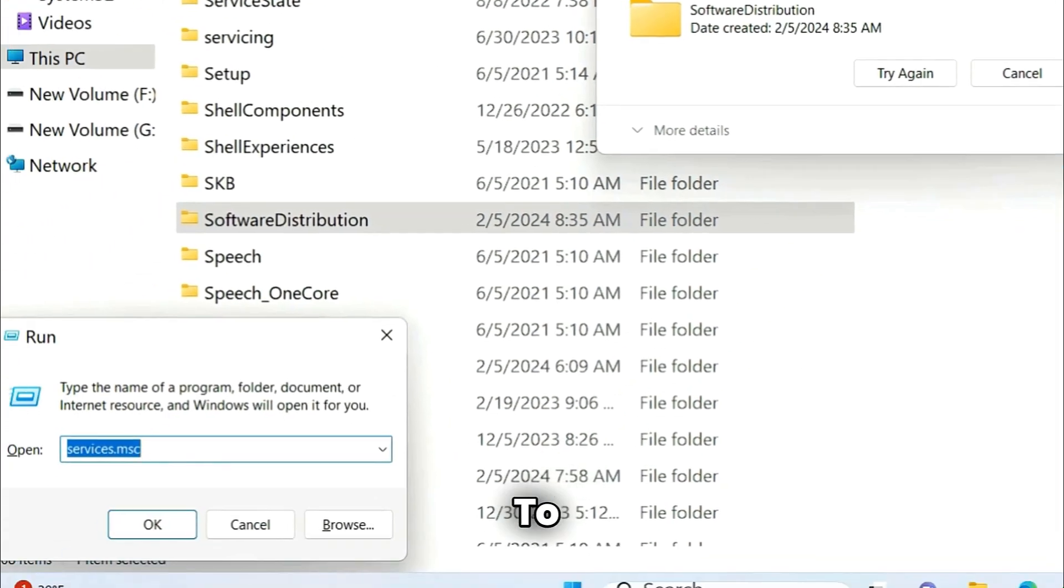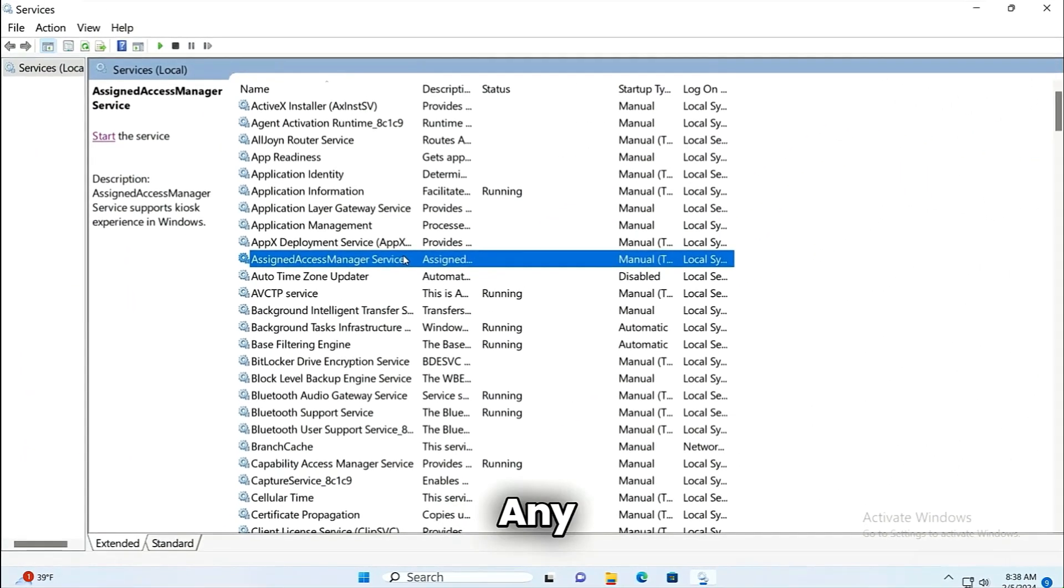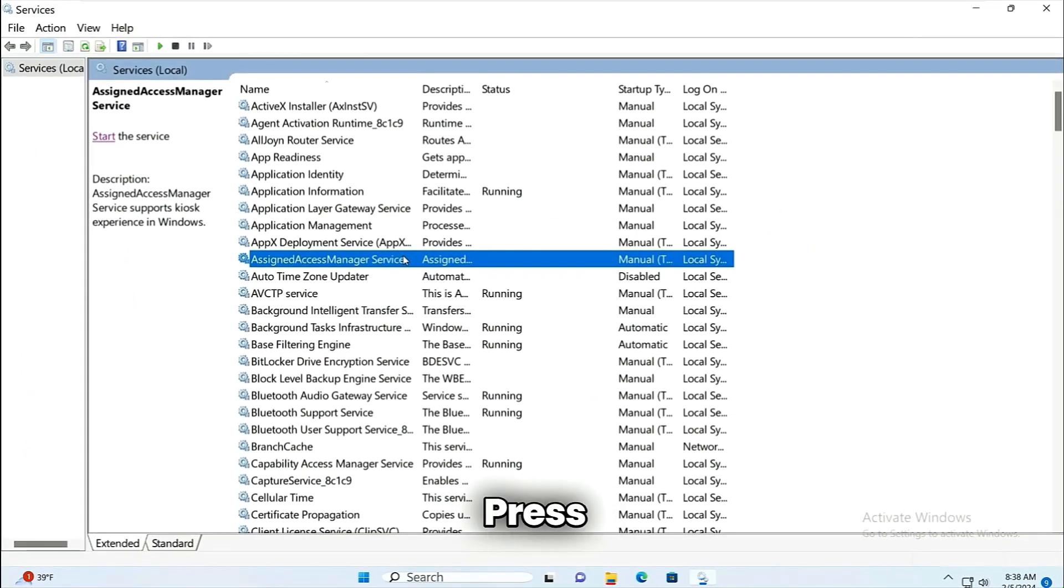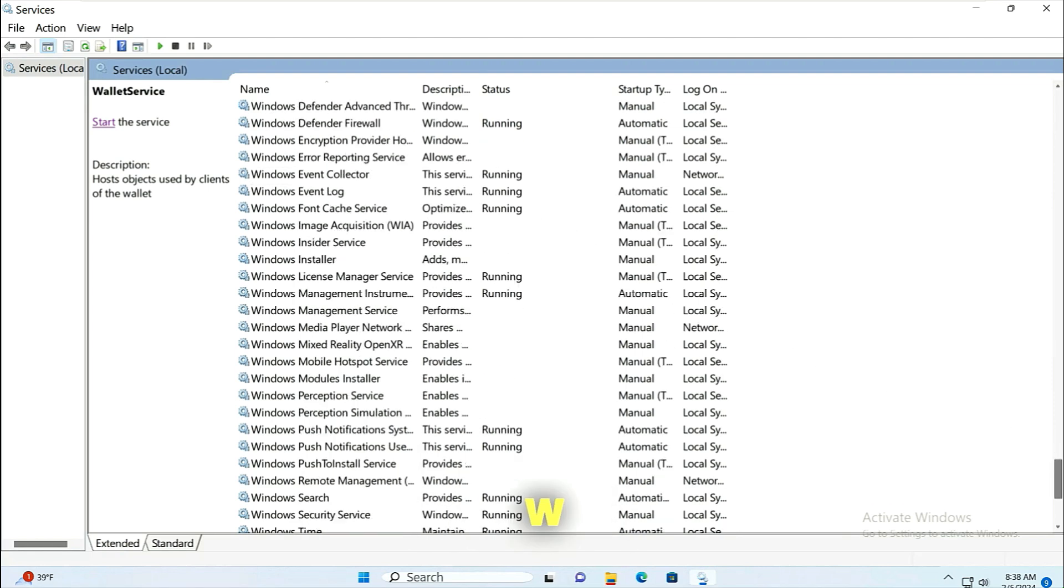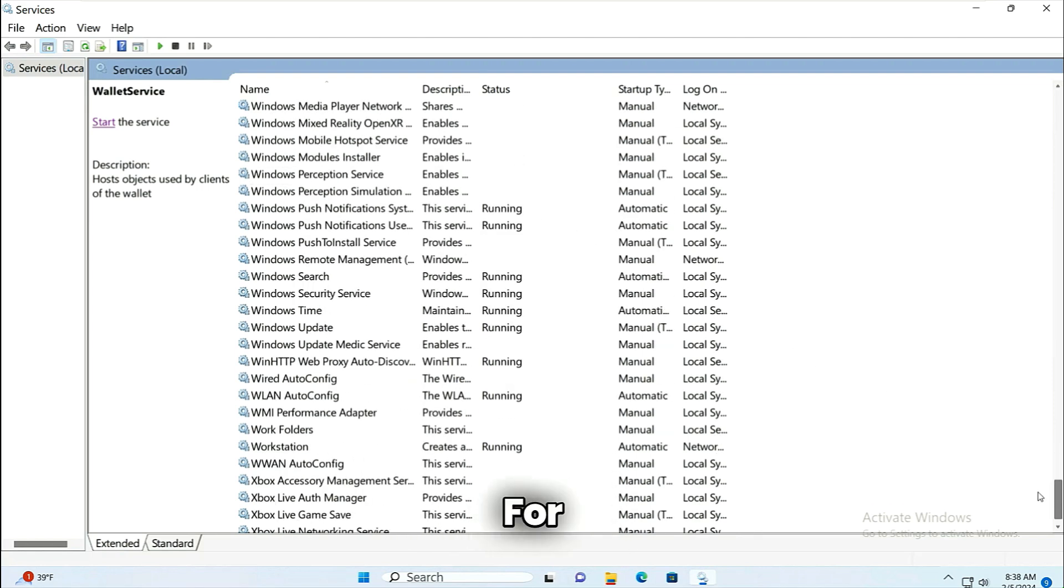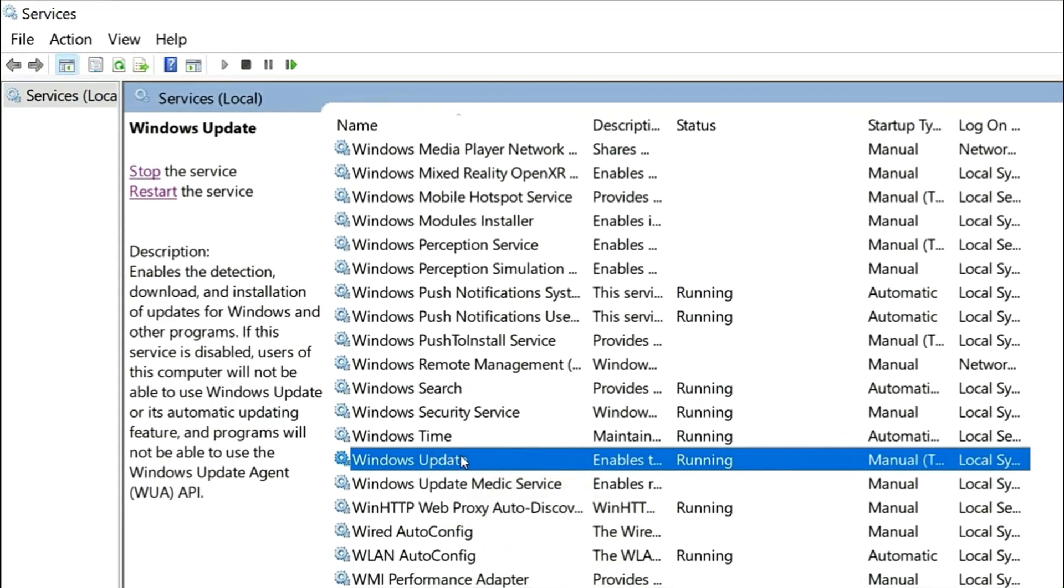Go to services.msc, click on any of the service and then press W on your keyboard. It will take you to the services starting with W and look for Windows Update service. Click on Windows Update service and click on stop.